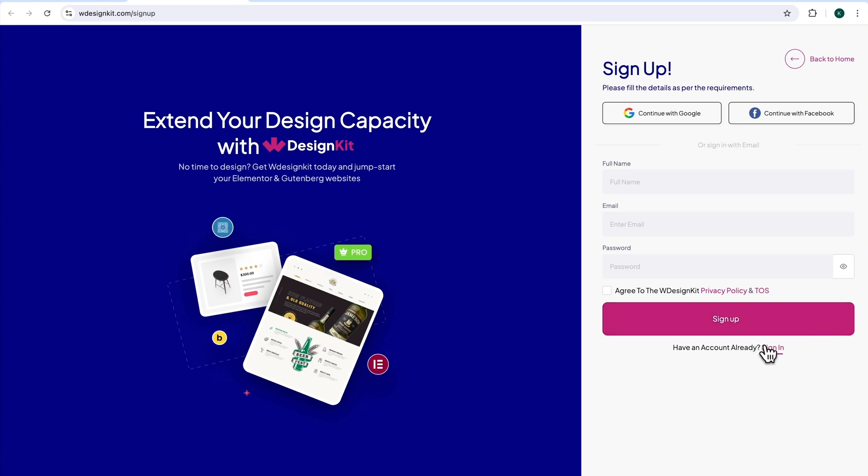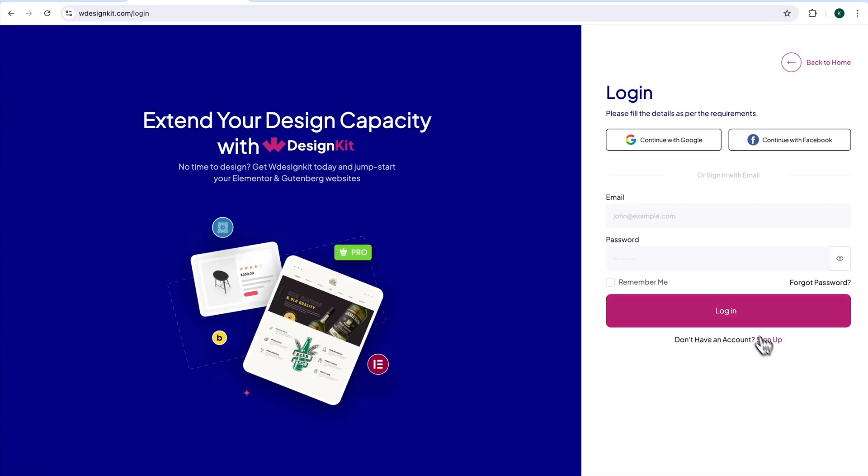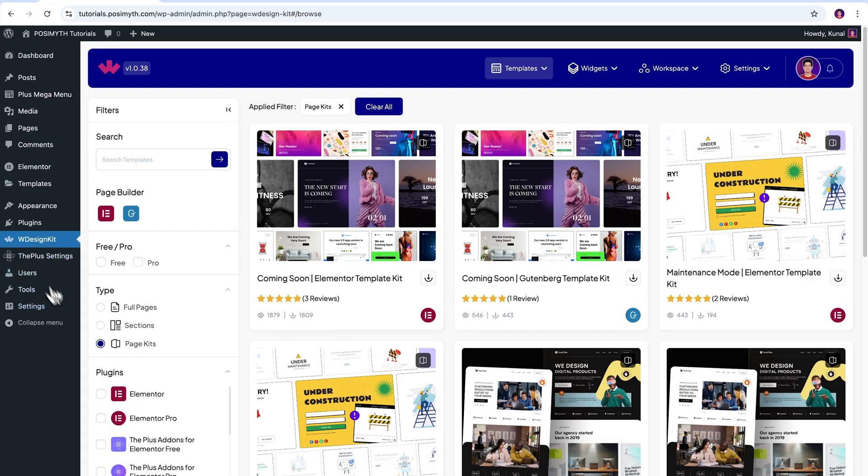I already have an account, so I'll simply click sign in, and then I will click on continue with Google. Once you're logged in, you will get to see this kind of interface.